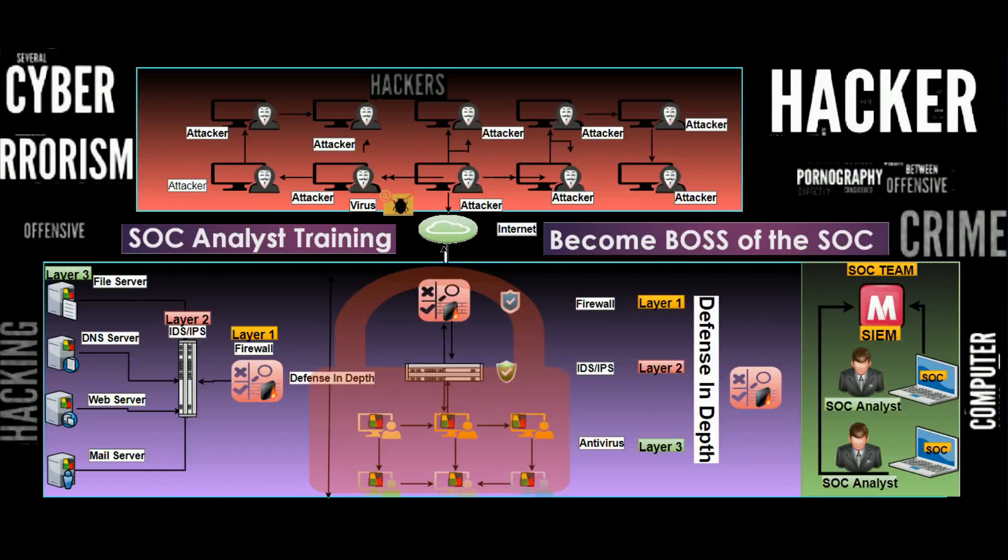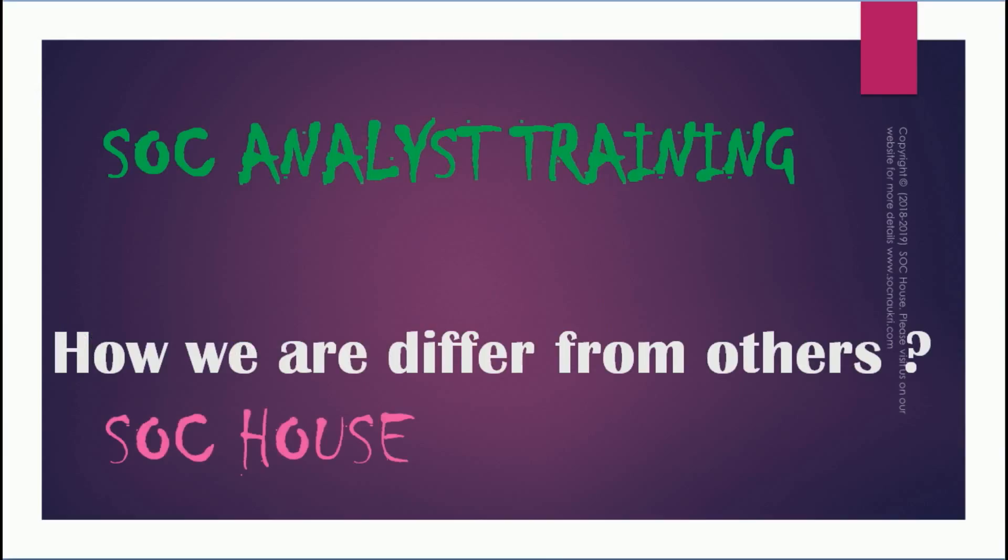We are providing SOC analyst training and the goal of the training is to make you an expert in the job responsibilities performed by SOC analysts. How we differ from others?